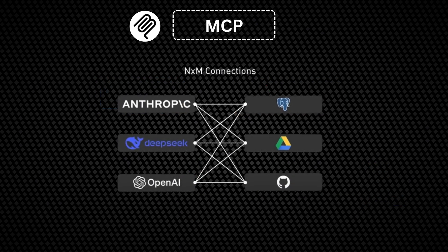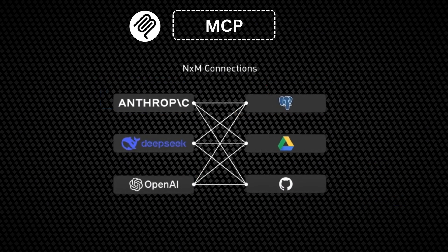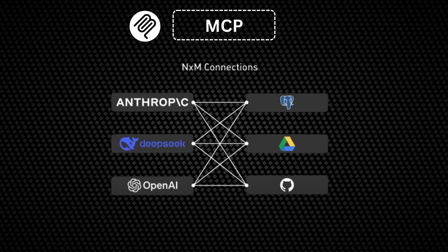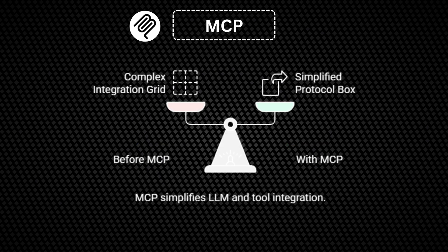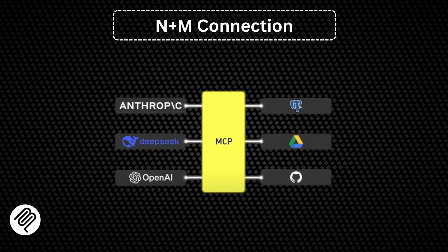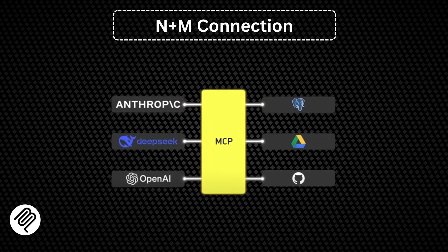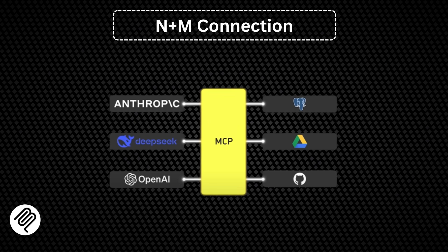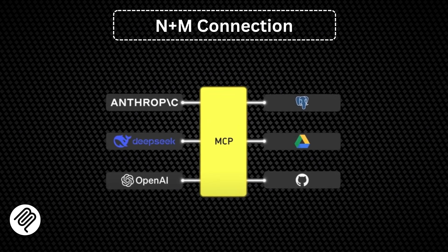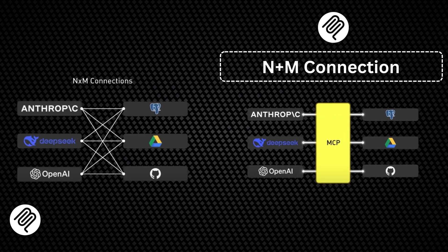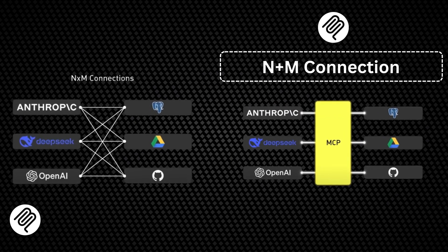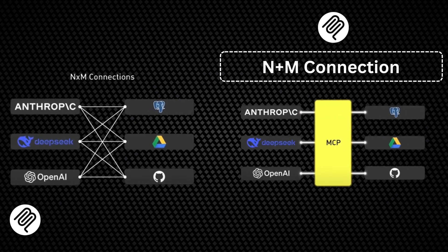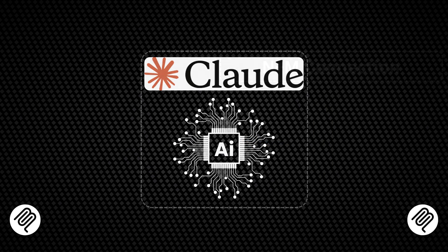The real power of MCP becomes clear when we consider the n-by-n problem it solves. Previously integrating n different LLMs with m different tools required m-by-m different integrations. With MCP, tool builders implement one protocol and LLM vendors implement the same protocol, dramatically simplifying integration.